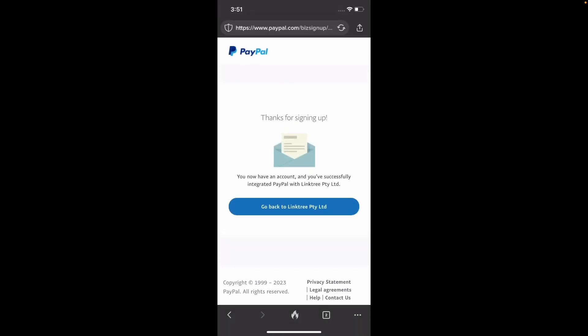Okay, so now we have basically allowed Linktree to access our PayPal account and we should be able to go back. So let's click here, go back to Linktree.